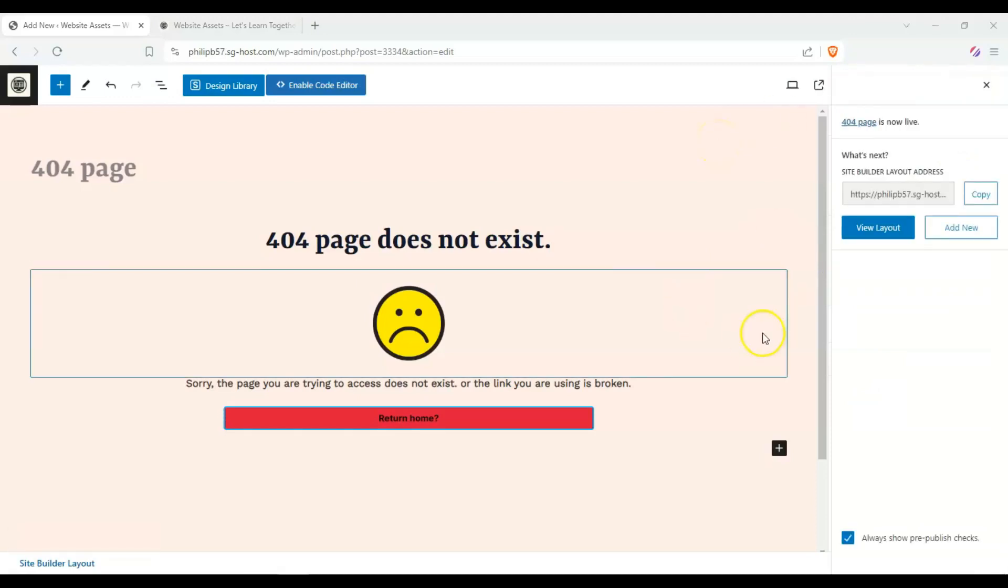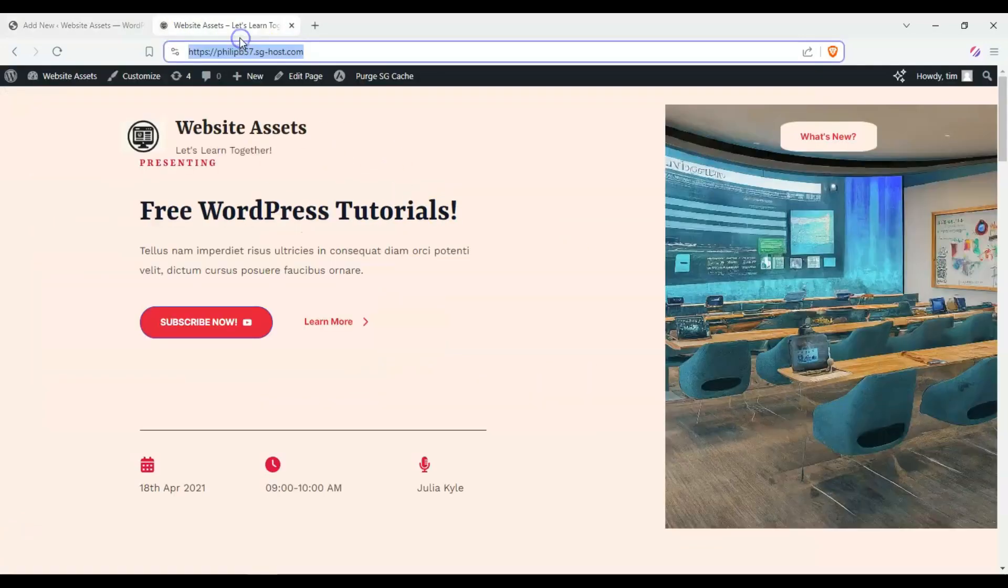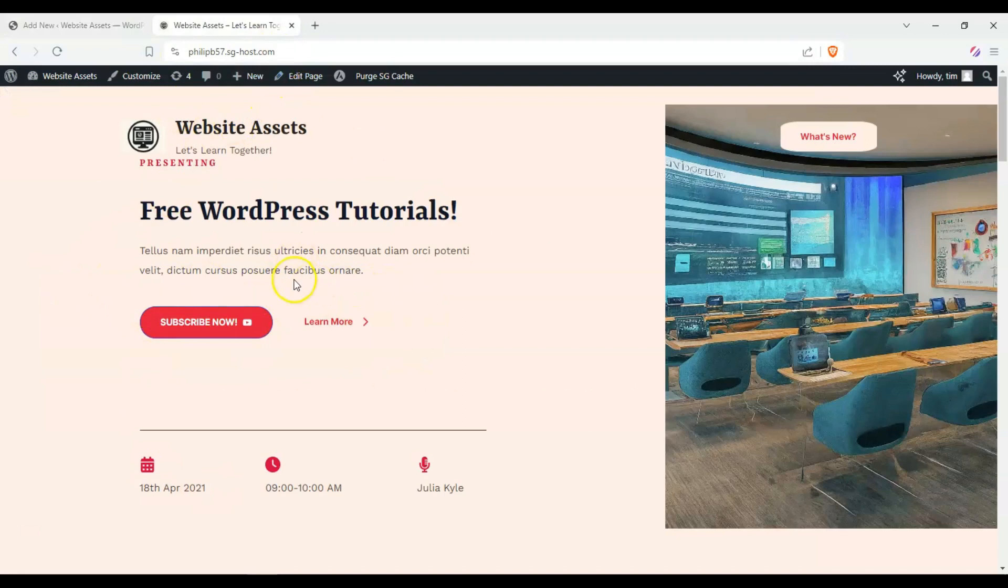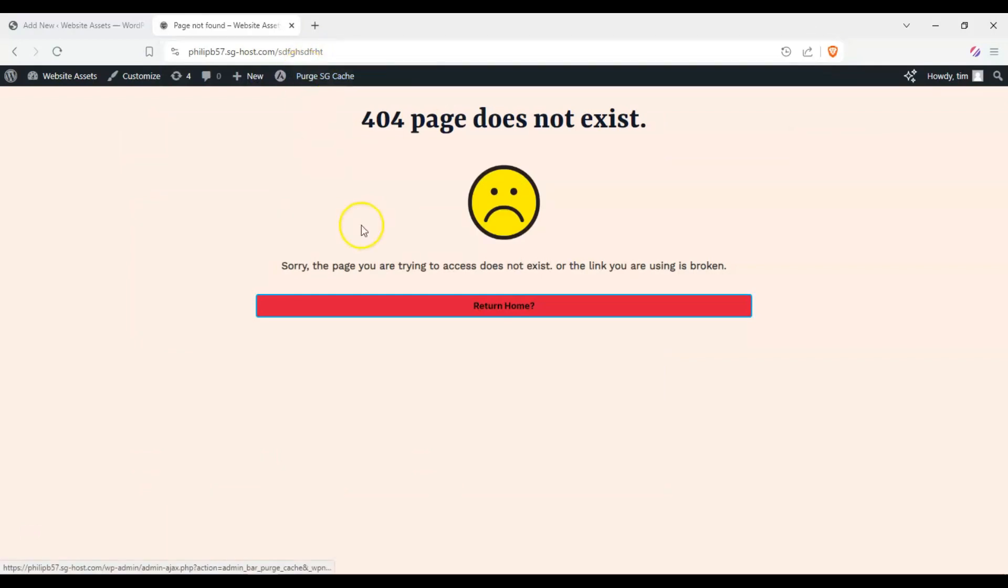Our 404 page shall be live. We're here on our site, we don't really need to refresh it, so let's go ahead and input a random URL. And here is the new 404 page that we've just made.